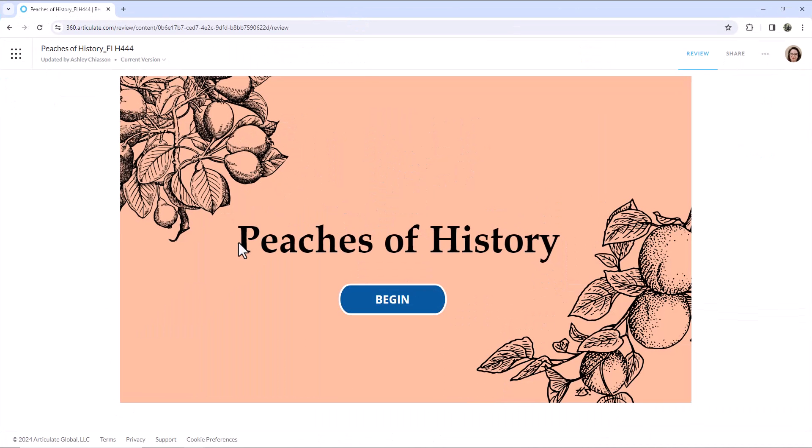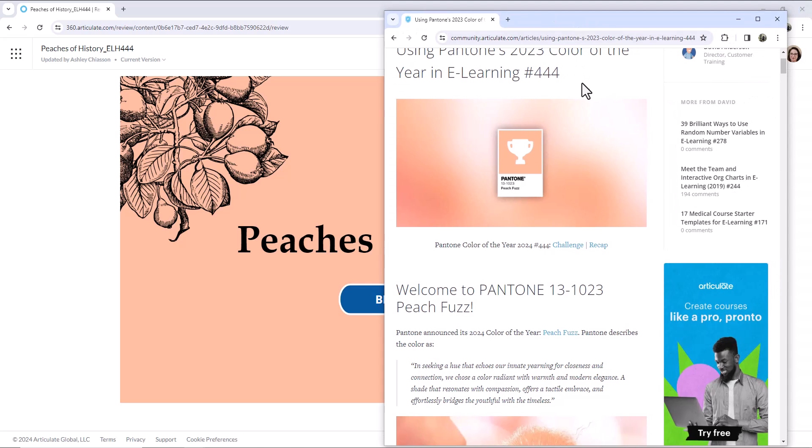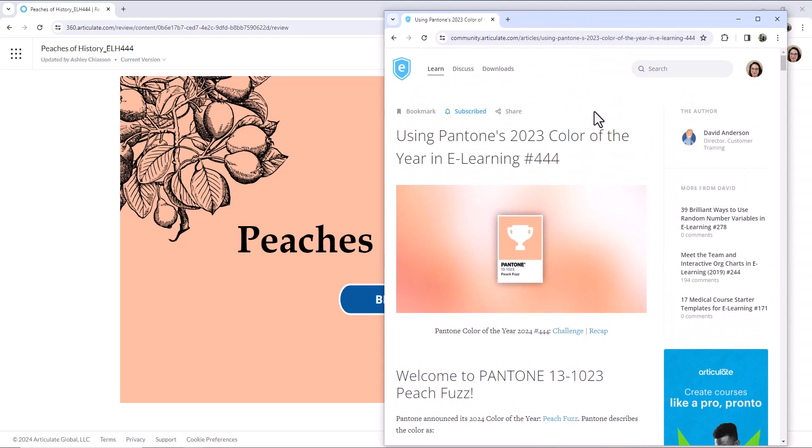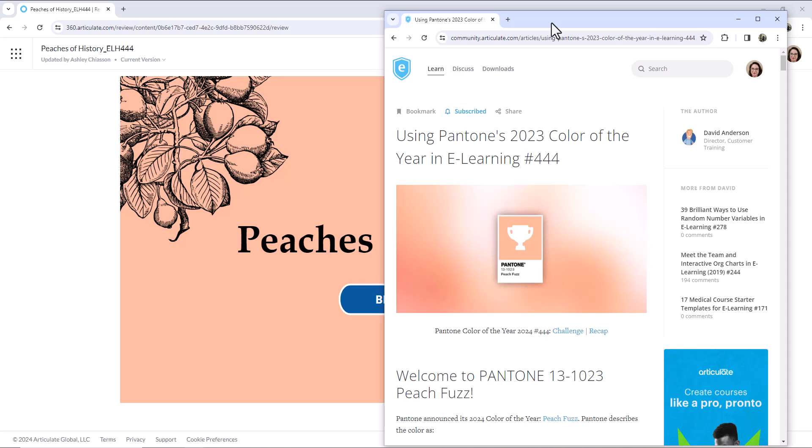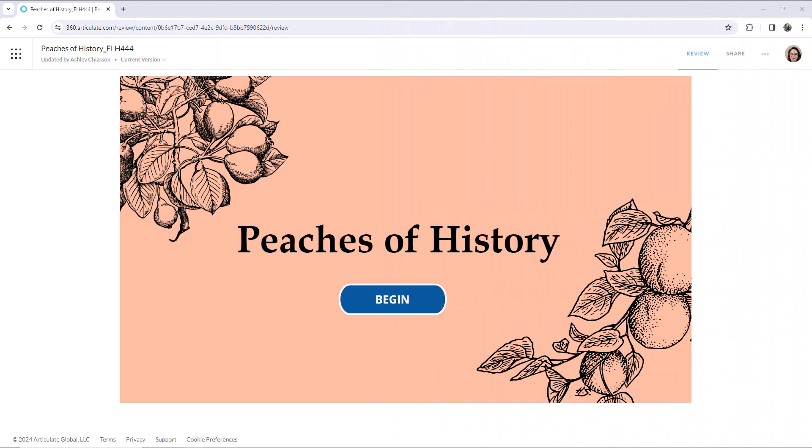This is in response to David Anderson's Pantone Color of the Year eLearning Heroes Challenge. The Pantone Color of the Year is Peach Fuzz, and every year David challenges the community to create something with the Pantone Color of the Year.